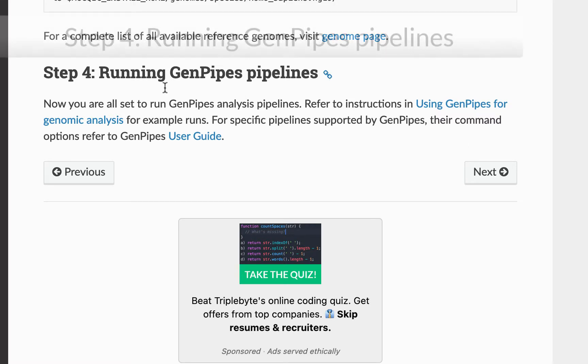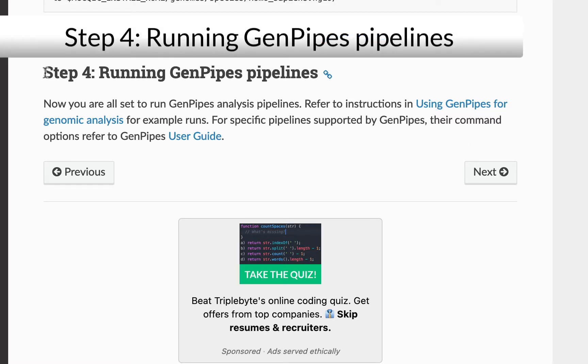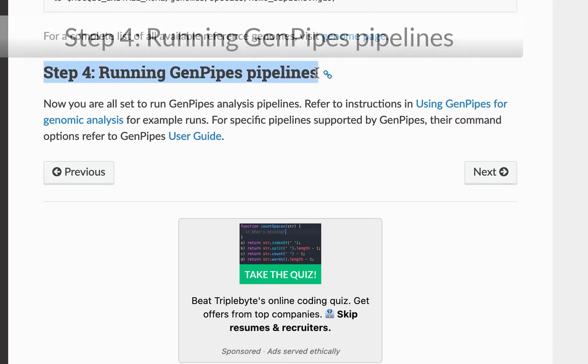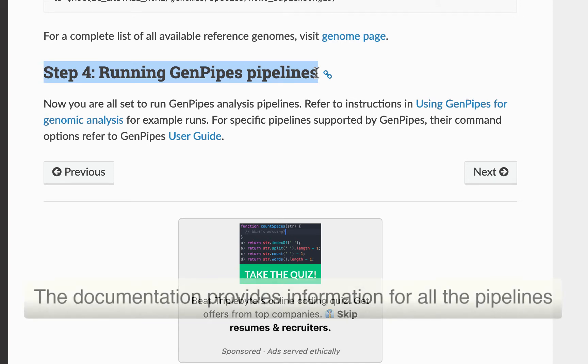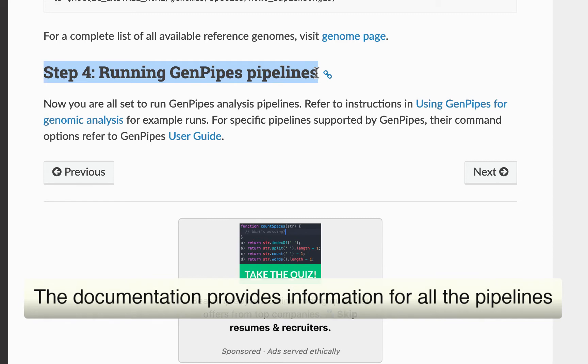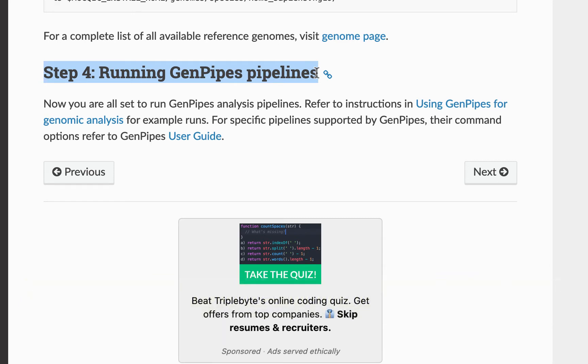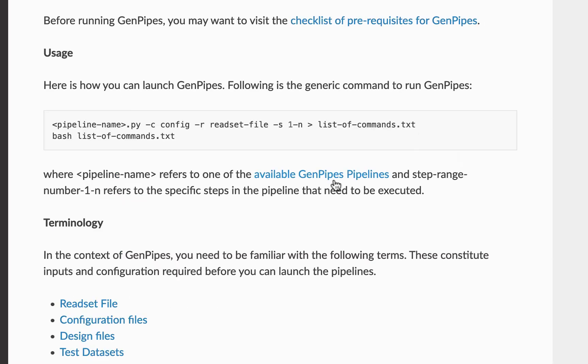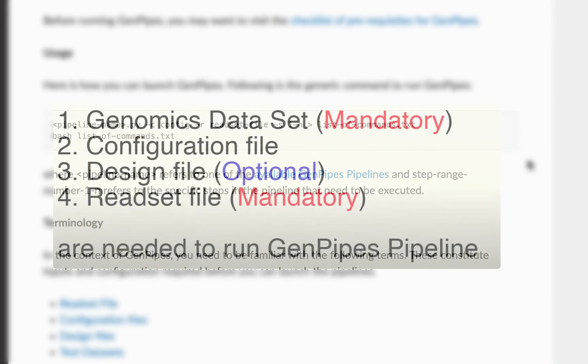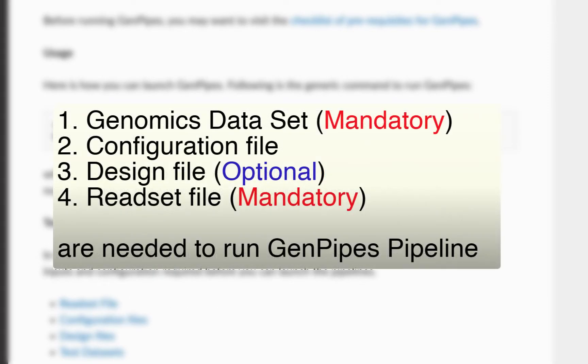Now, we can move on to step 4 and start running GenPipes. GenPipes currently have 13 different pipelines. You can find the information about all of these pipelines in the documentation. In order to run a GenPipes pipeline, you should have a genomics dataset, a configuration file, a design file and a readset file.